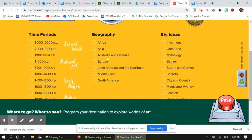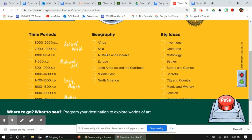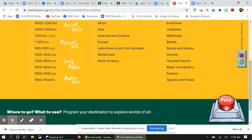They have it broken down by time period starting from 8,000 BC up till the current present modern times. They have it broken down by geographical location, and then they have big ideas like inventions, creatures, mythology, battles, sports and games, secrets, cities and countries, magic and mystery, fashion, and places.